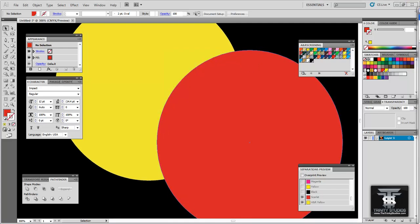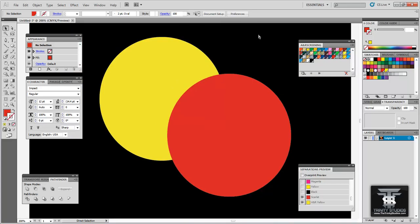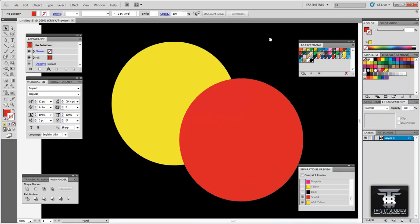The next thing you want to do is create an under base. Under bases are used for printing on dark garments. If you do not use an under base when you print your colors won't be vibrant. They will look kind of like a vintage look. And if you are looking for that look then you won't need an under base. But if you wanted a nice vibrant color you have to use an under base. Creating an under base is really simple. To start off I am going to zoom out so you can see the artwork.